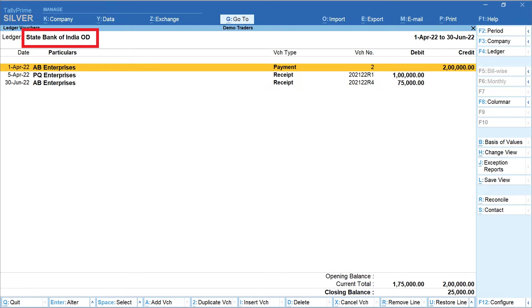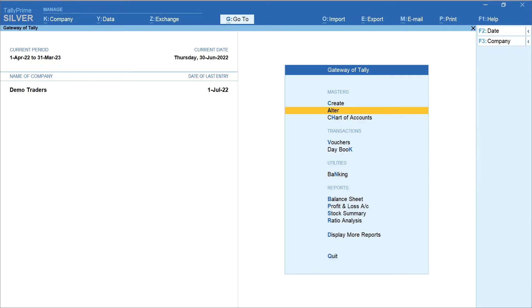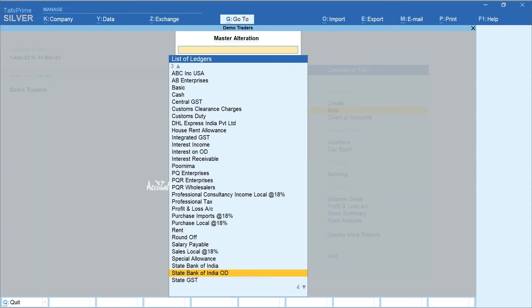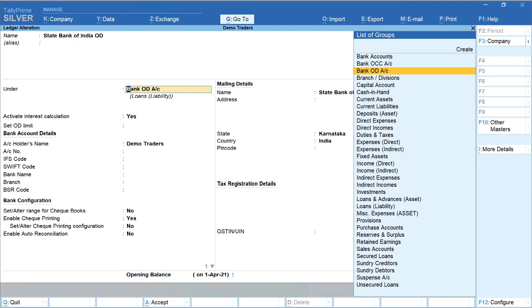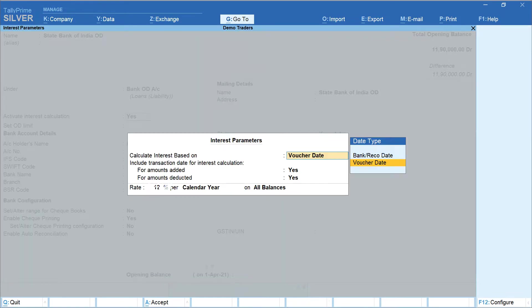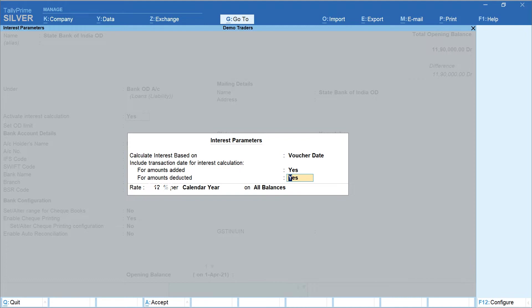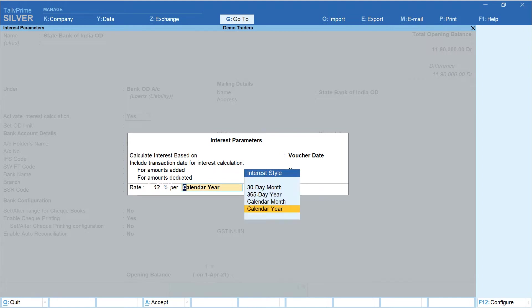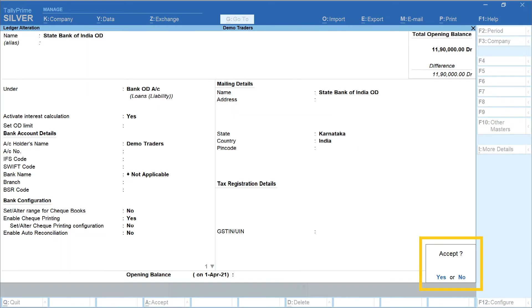Before that, let's understand how this OD account is configured in Tally. From Gateway of Tally, select Alter Ledger — State Bank of India OD. This is grouped under Bank OD Account. Activate Interest Calculation is set to Yes. Calculate Interest Based On is set to Voucher Date. In the field Include Transaction Date for Interest Calculation, for amounts added and for amounts deducted, select Yes. Rate is set at 12% per calendar year, and select All Balances. Press Enter and accept.